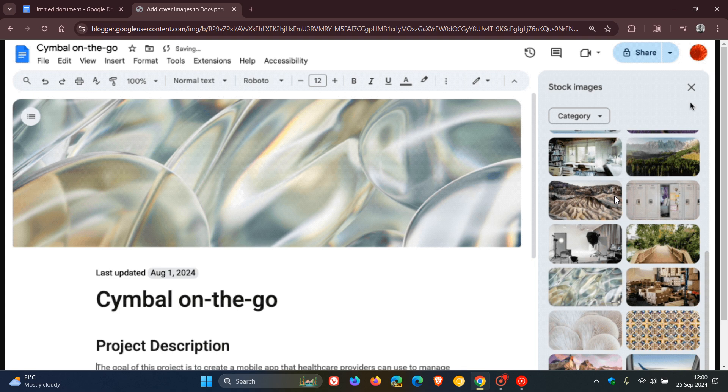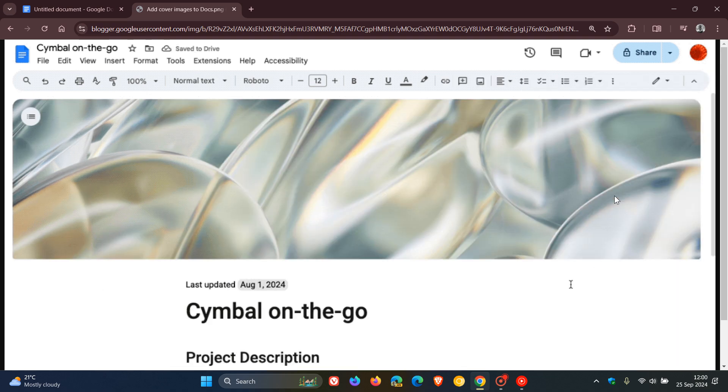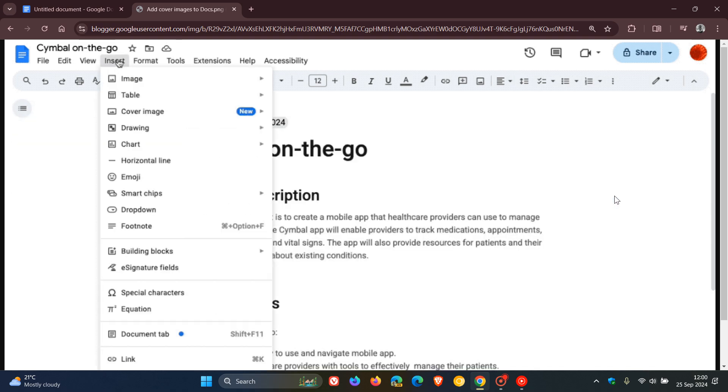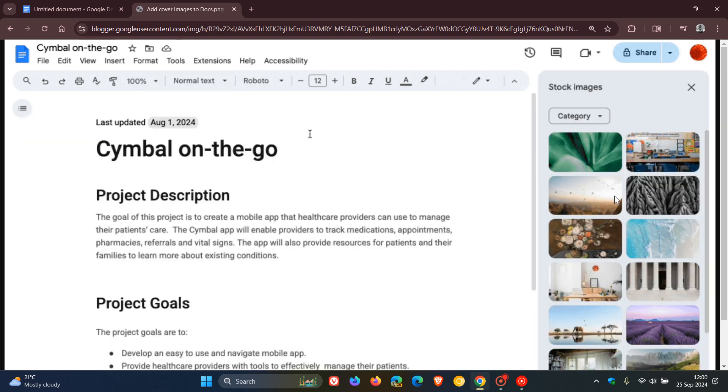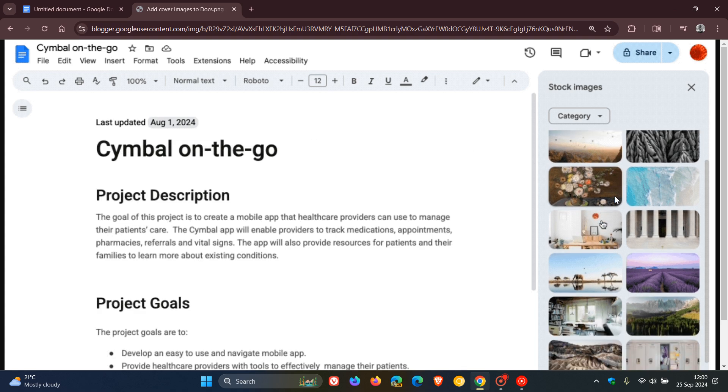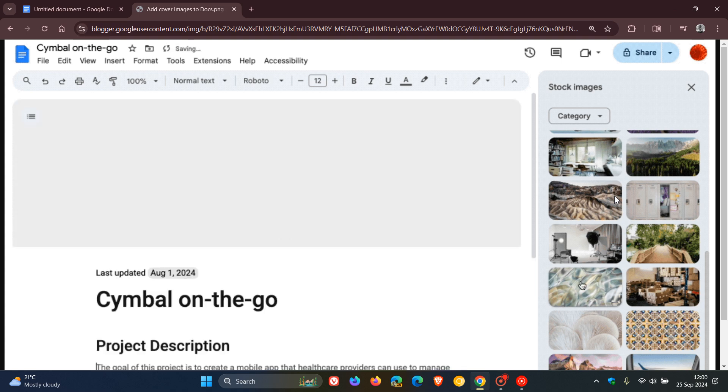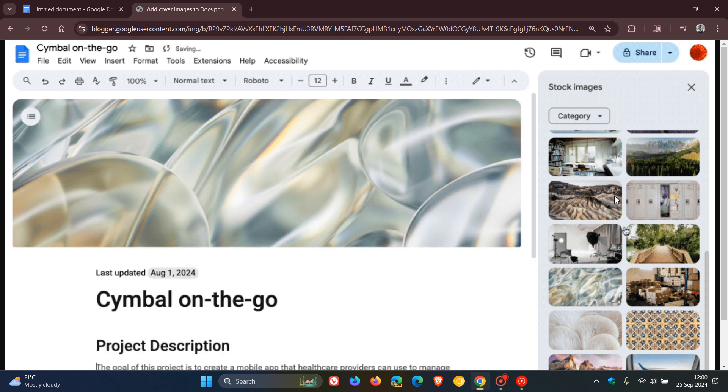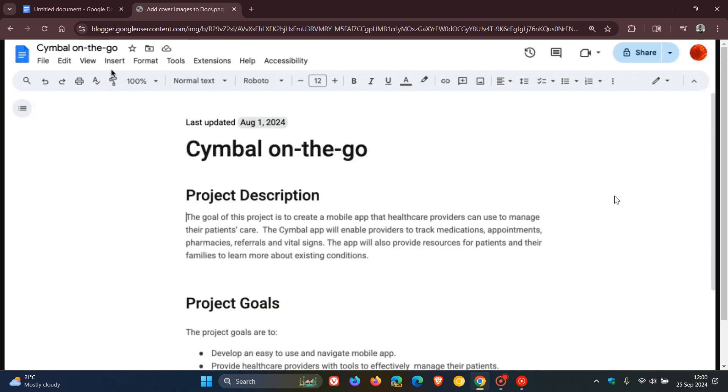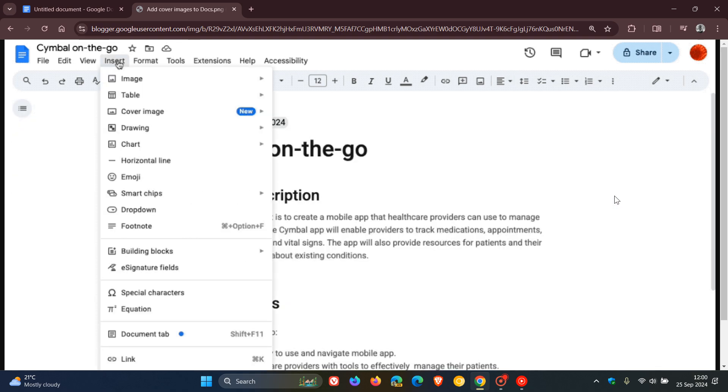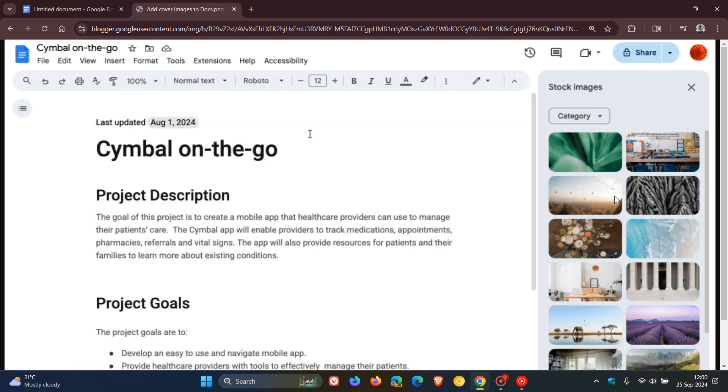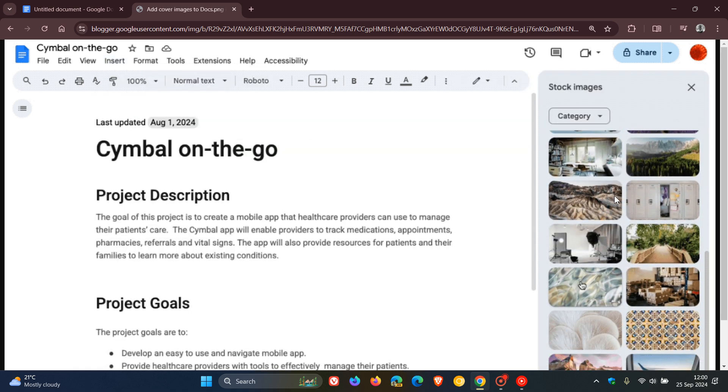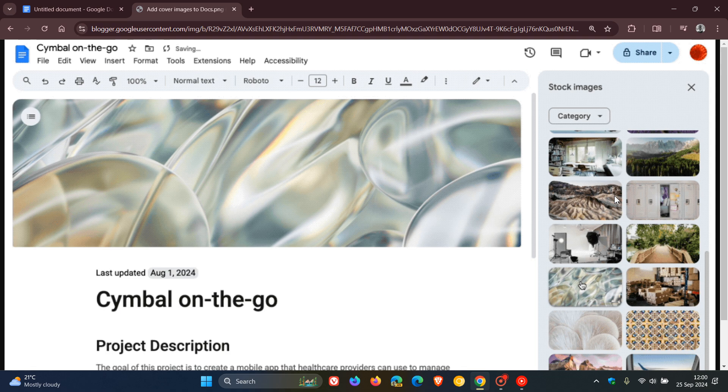You can add cover images from a curated gallery or upload your own image. Here's how it works: you head to Insert, then Cover Image, upload from computer, or choose stock images.